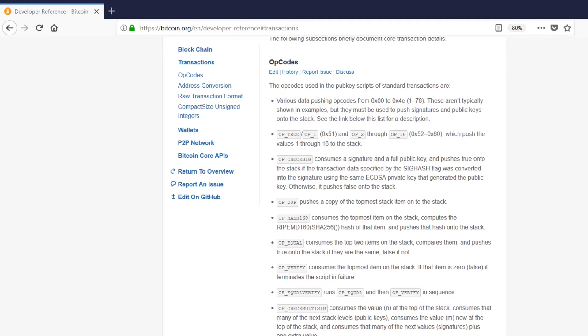So following on from that, we have op2, which you might have guessed that op2 just pushes the value of 2 onto the stack. Well, yep, that's exactly what it does. And in fact, op3 all the way up to op16 do the same thing. They simply push their respective number onto the stack. So you can think of these as hardcoded integers that we can use in the scripting language.